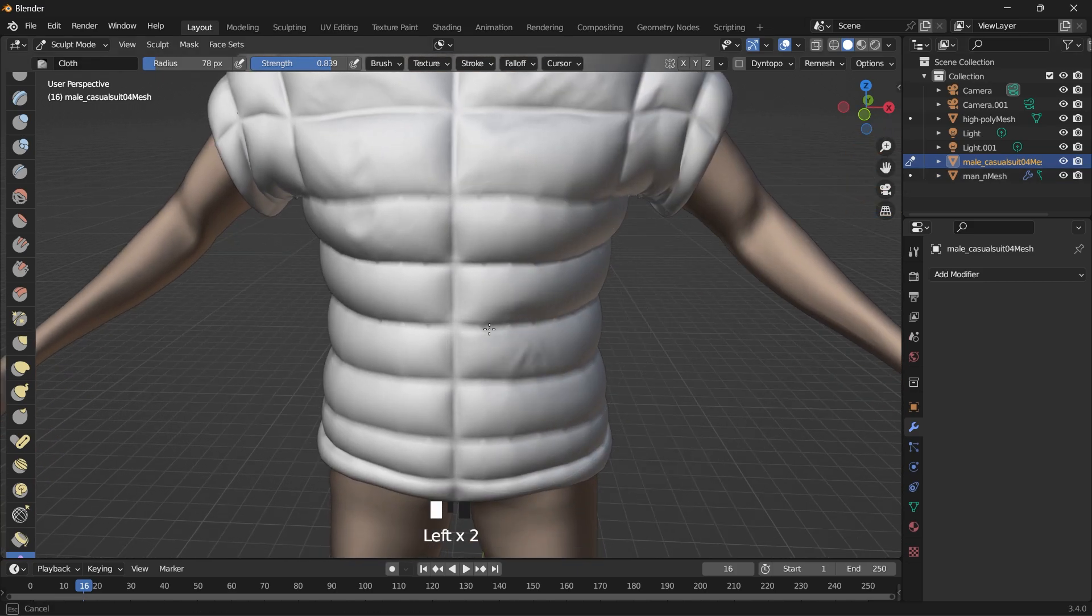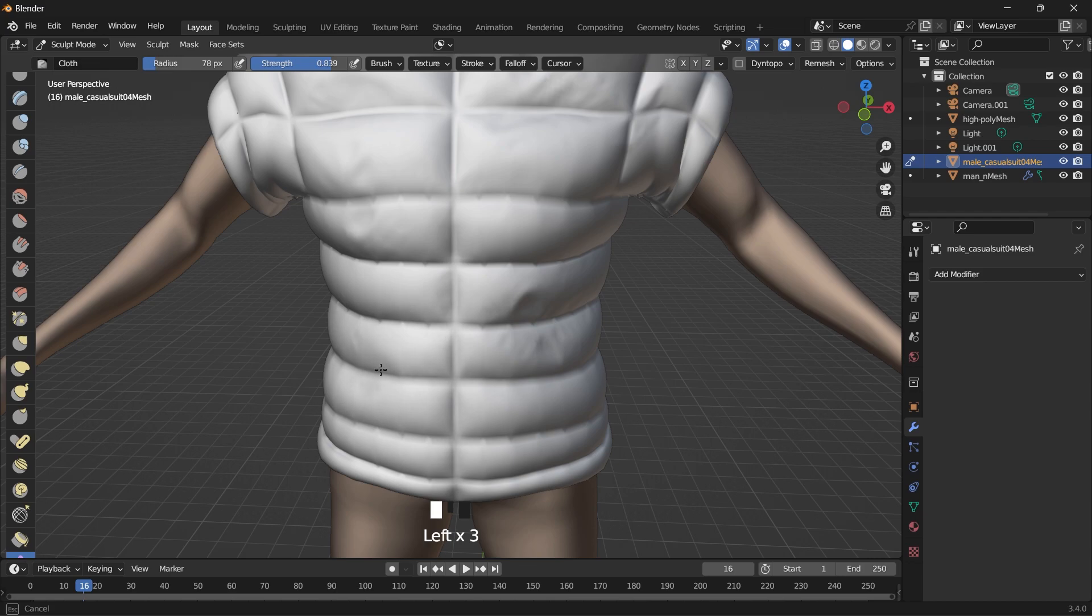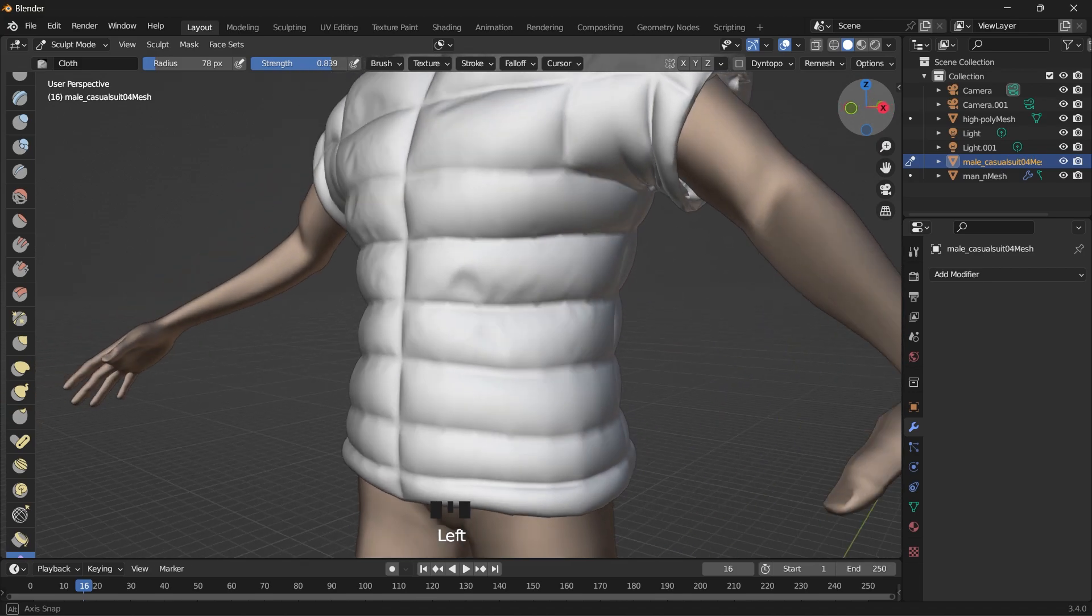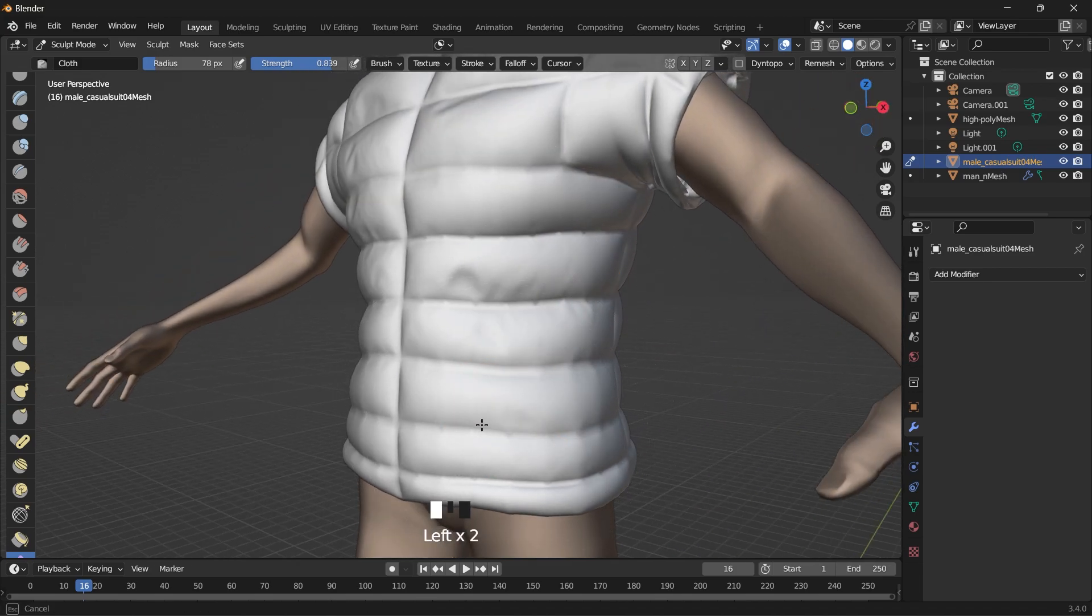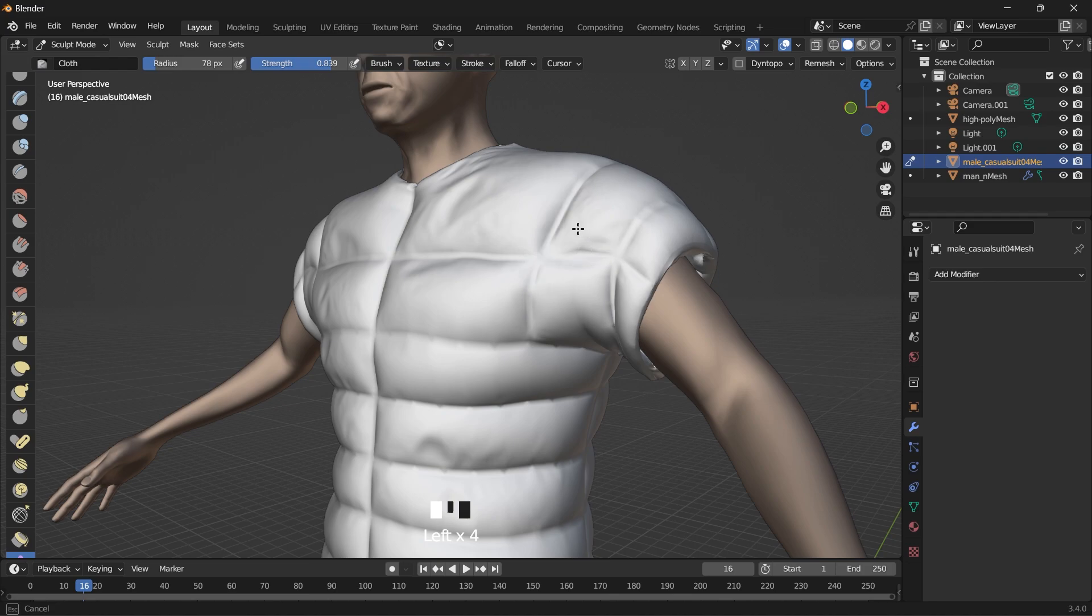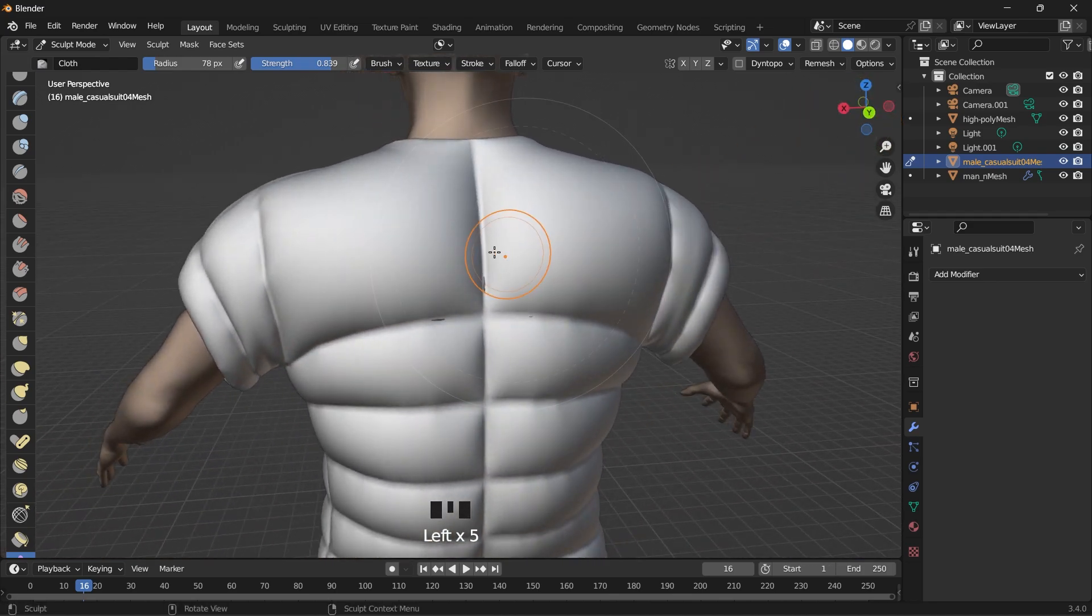Plus we don't want the material to look perfectly smooth. I don't think there's any cloth that's perfectly smooth. So just go ahead and create some wrinkles.